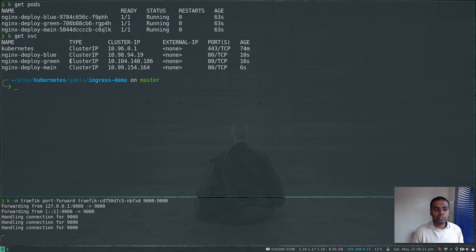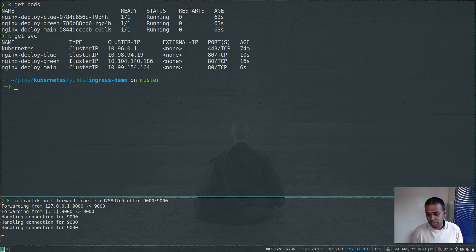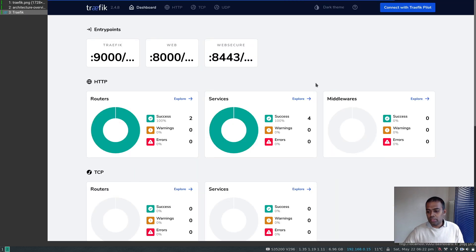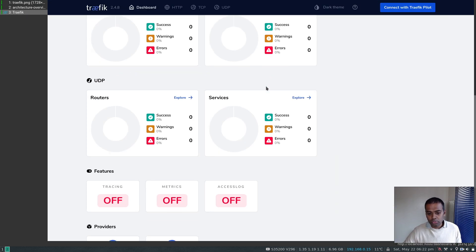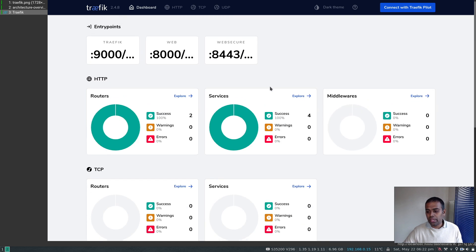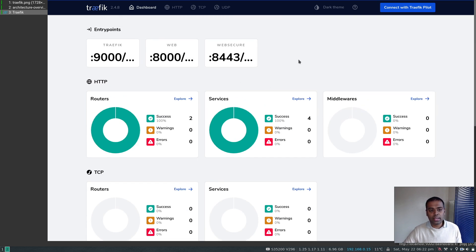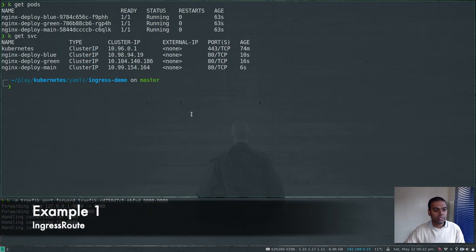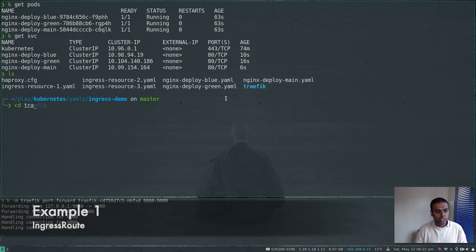As of now you won't be able to reach these services, so we need to configure our ingress routes — we need to create ingress routes to tell Traefik how to route incoming requests to these backend services. Back in the Traefik dashboard, you won't be able to create any ingress routes through the dashboard; it's just for viewing — read only. But once we create it from the command line, you will be able to see the routes here.